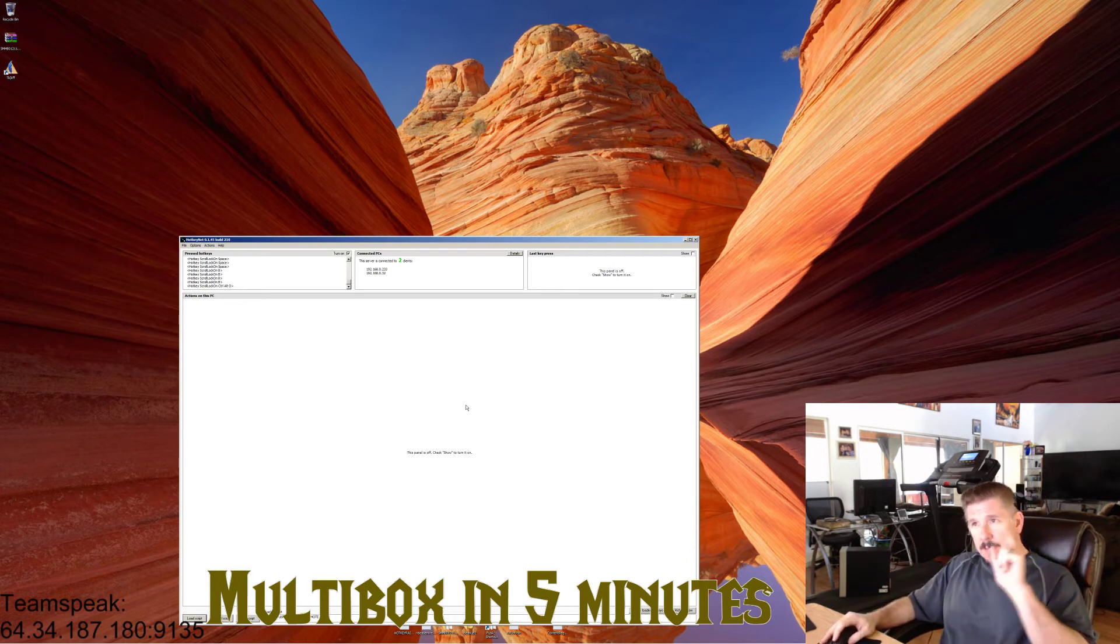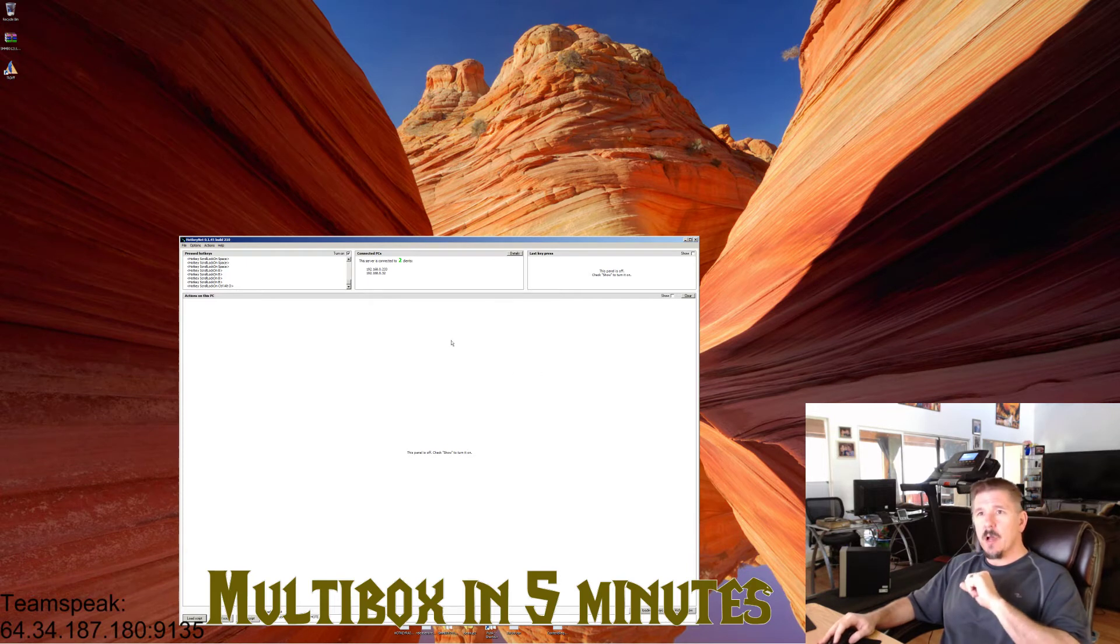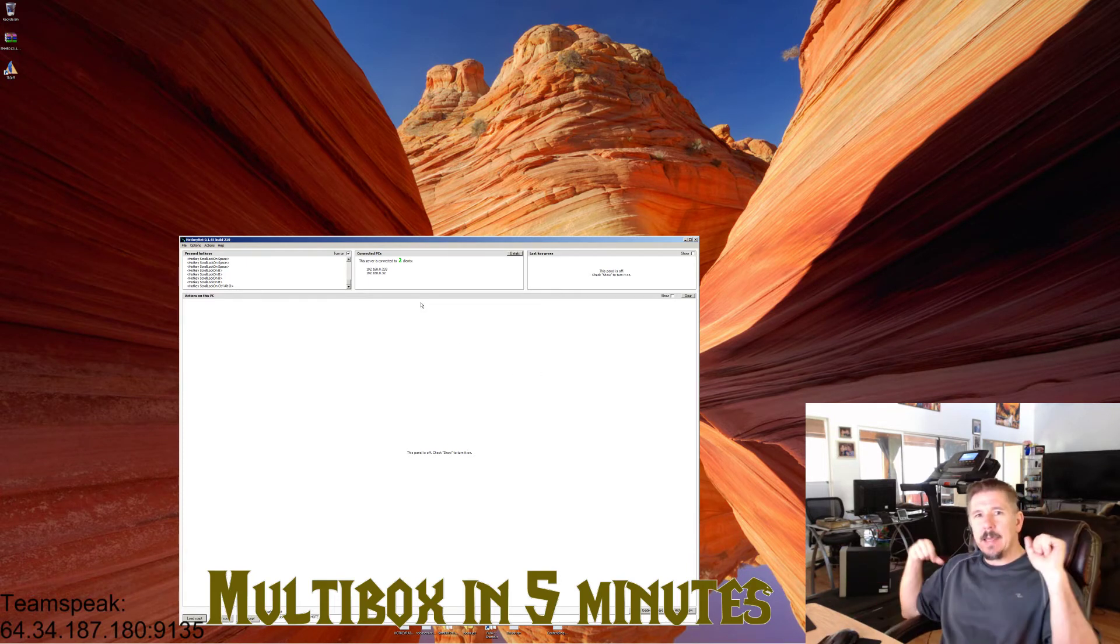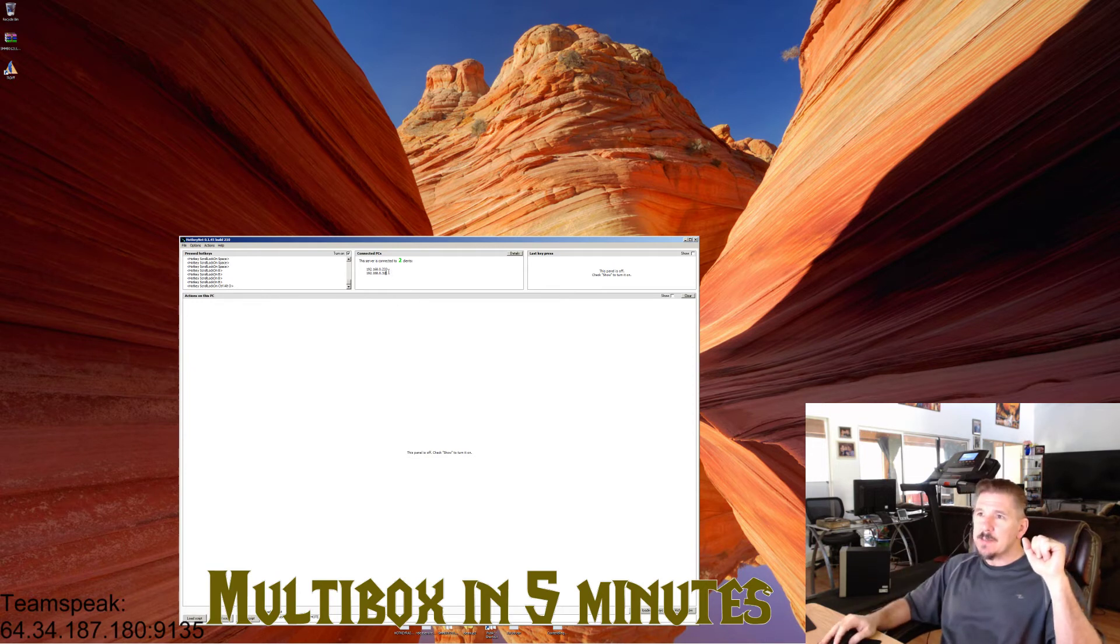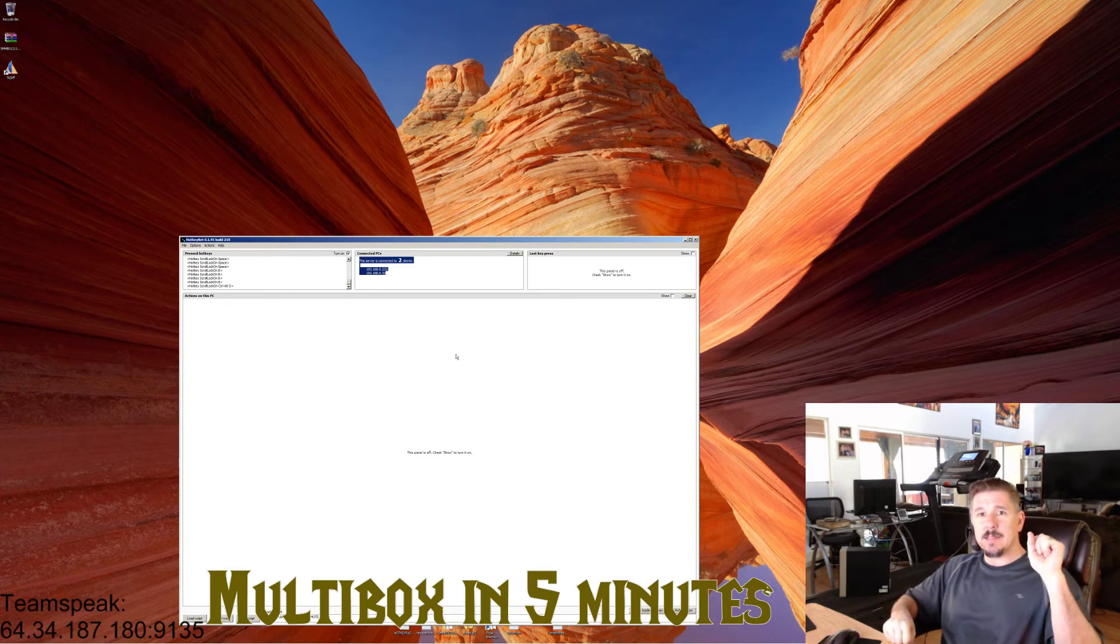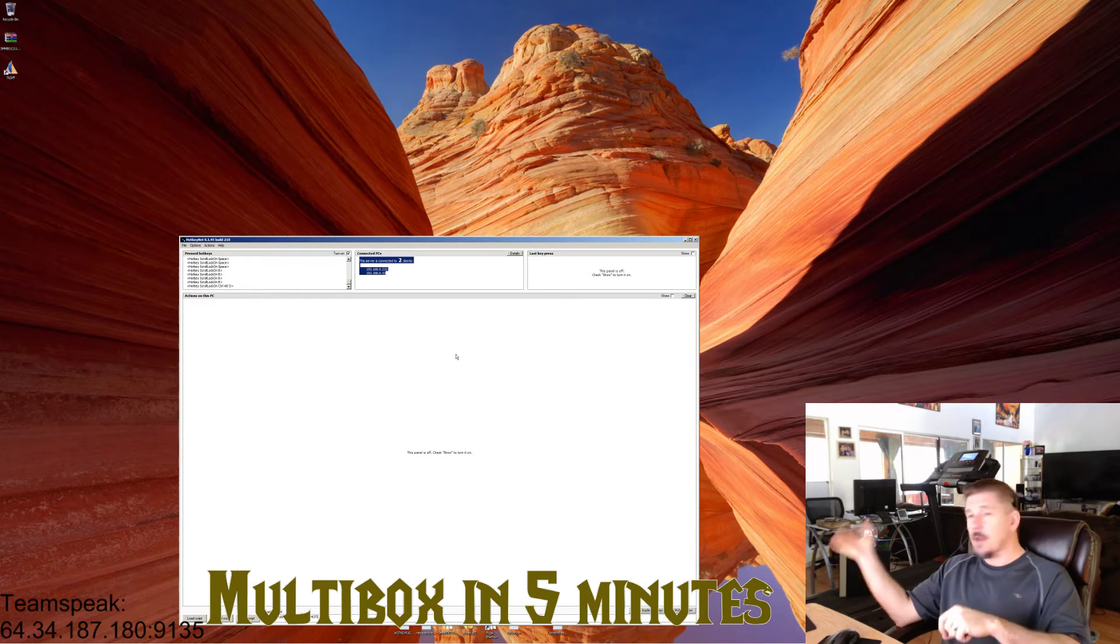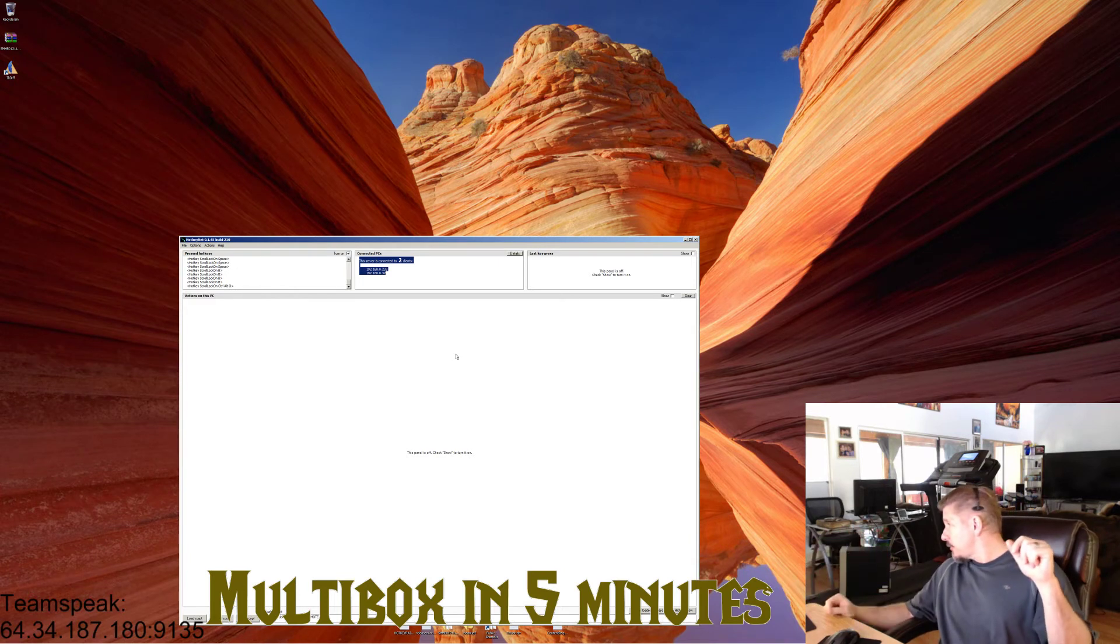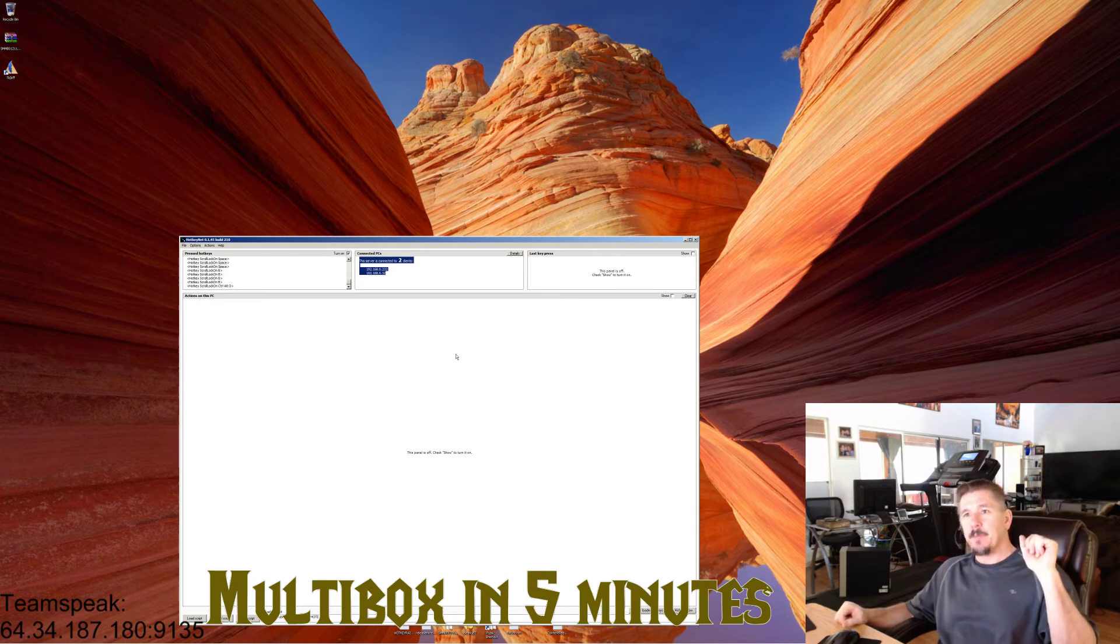Now here's where the magic happens. When you start up your HotKeyNet and you start up the HotKeyNets on your side computers, you're going to see this magical message: 'This server is connected to two clients.' It'll only say that in your main computer. It won't say that on your side computers. On your side computers it'll say 'This client is connected to server' and give you the server's IP address.